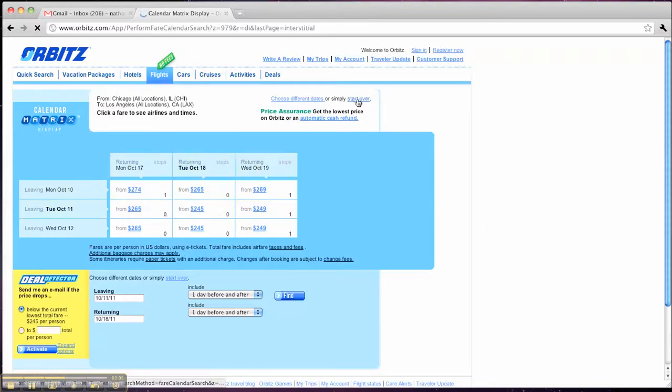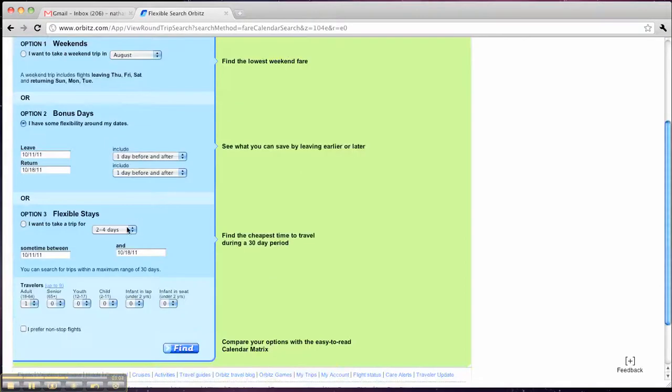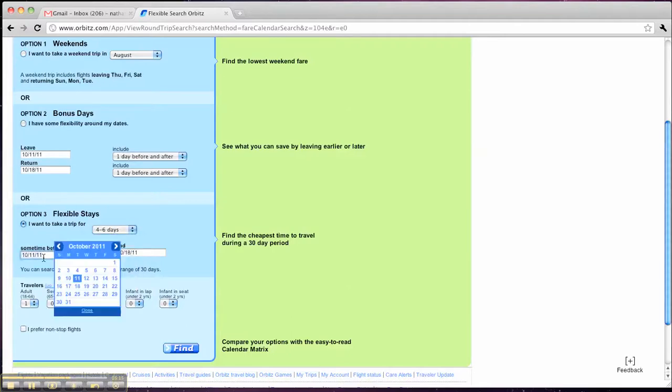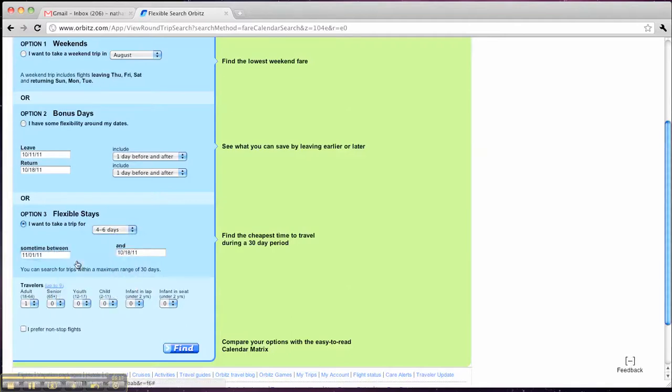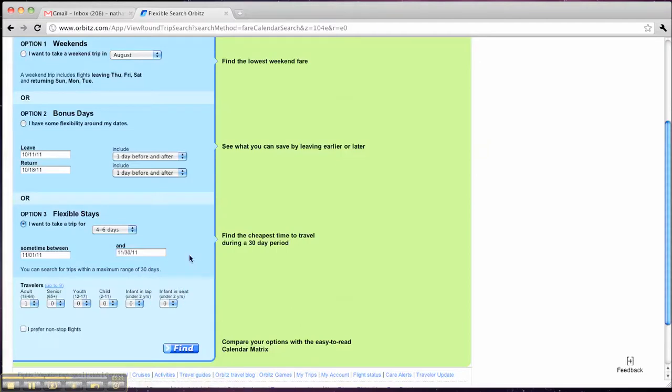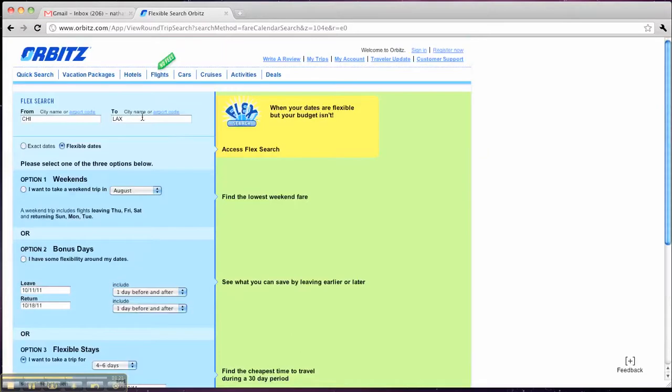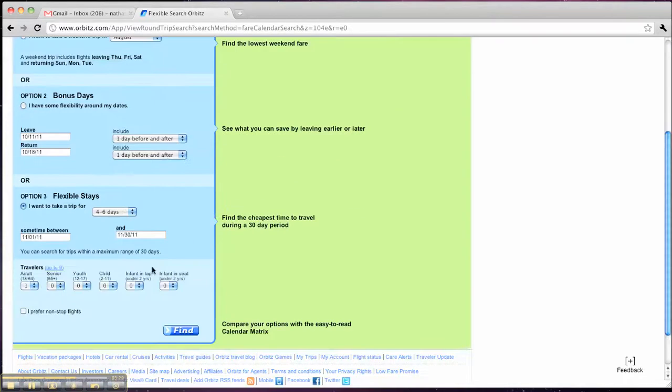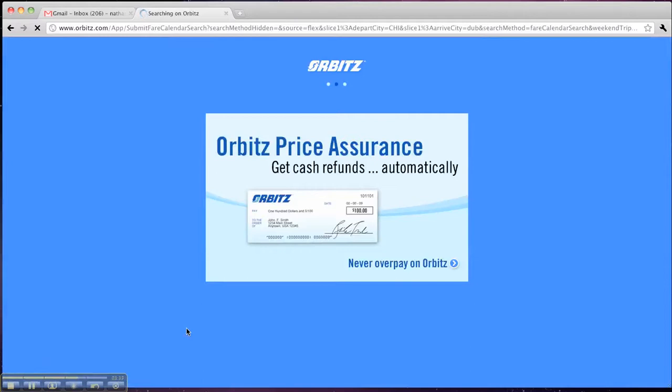So let's go ahead and start over again. Let's use the last type of search, which is the flexible stays. This is helpful if you know the length of the trip that you want to do. So let's say I want to do a four to six day, and sometime between November 1st and November 30th. Let's check Dublin this time. Note that you can't search more than 30 days when you're doing the flexible stays search. So I'm going to come down here, I'm going to click Find. Searching Chicago to Dublin.